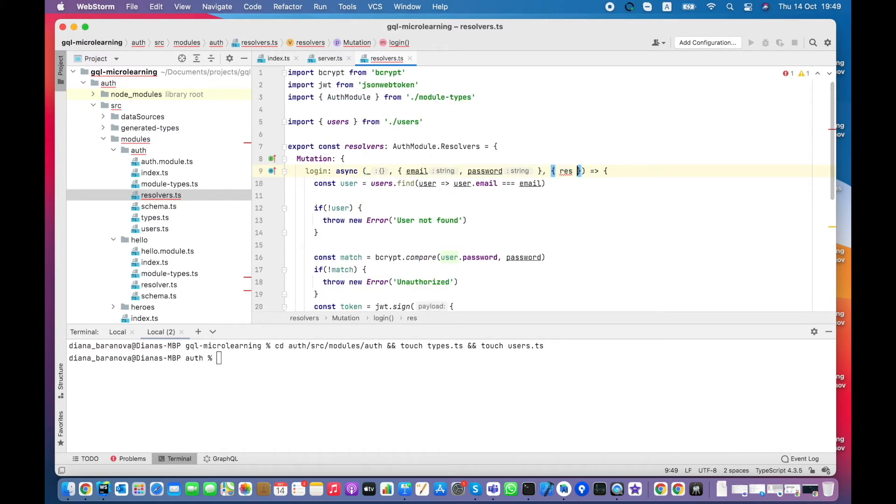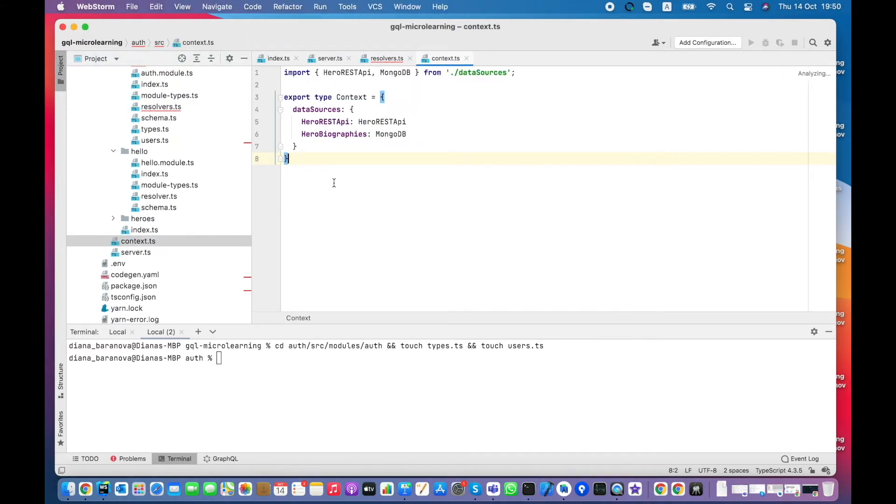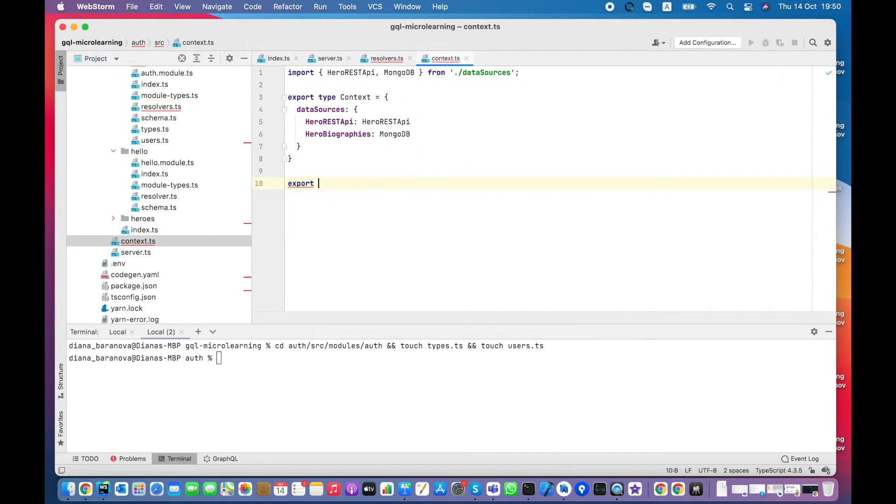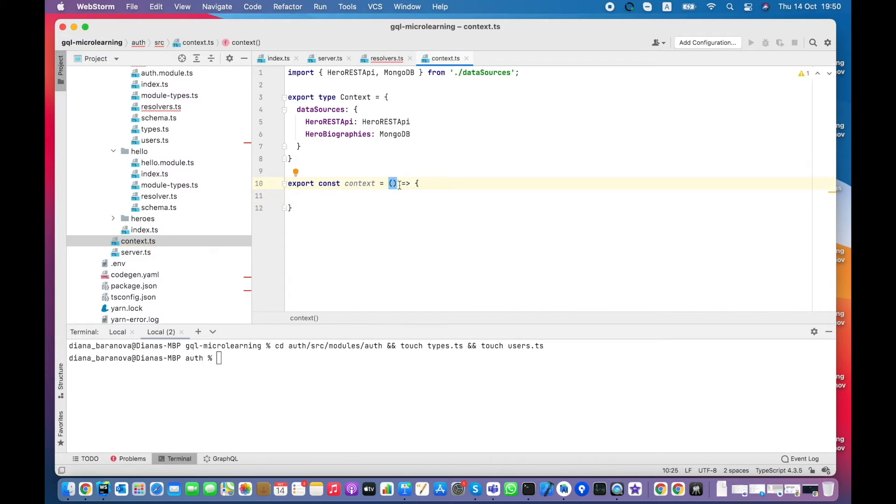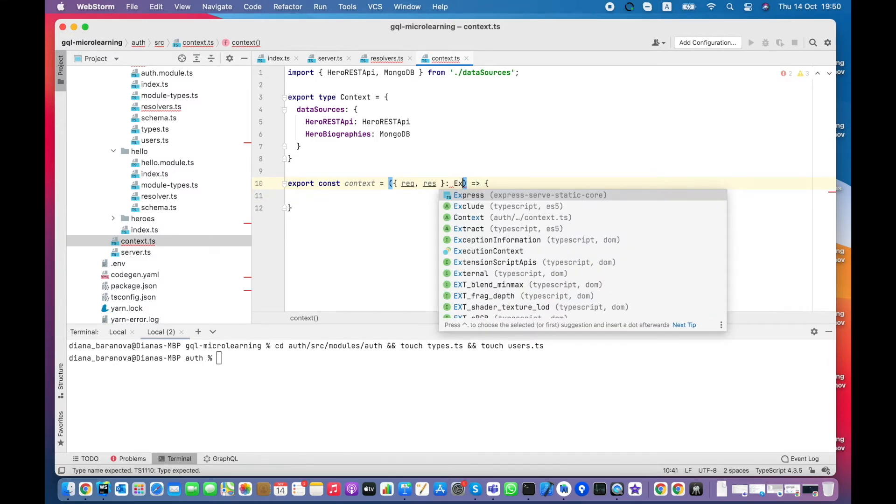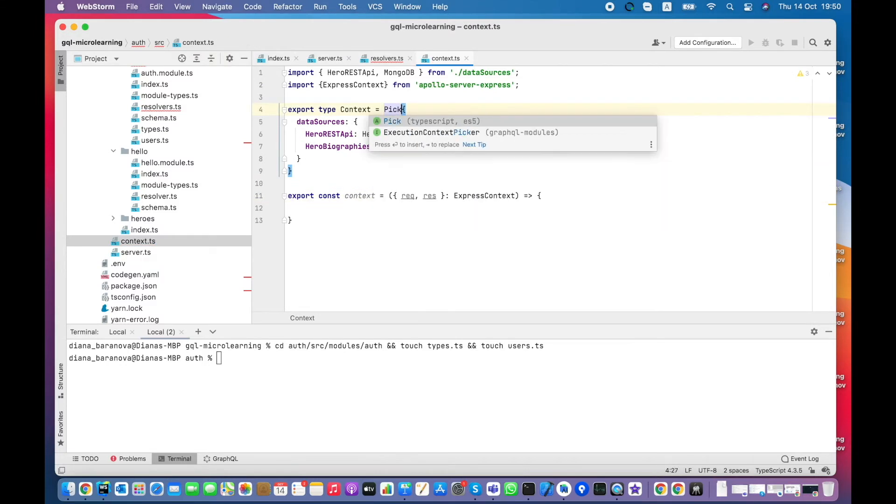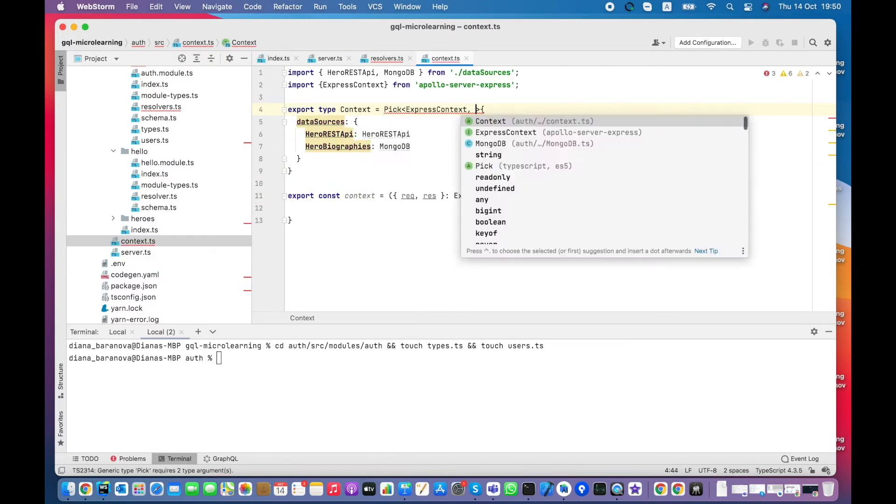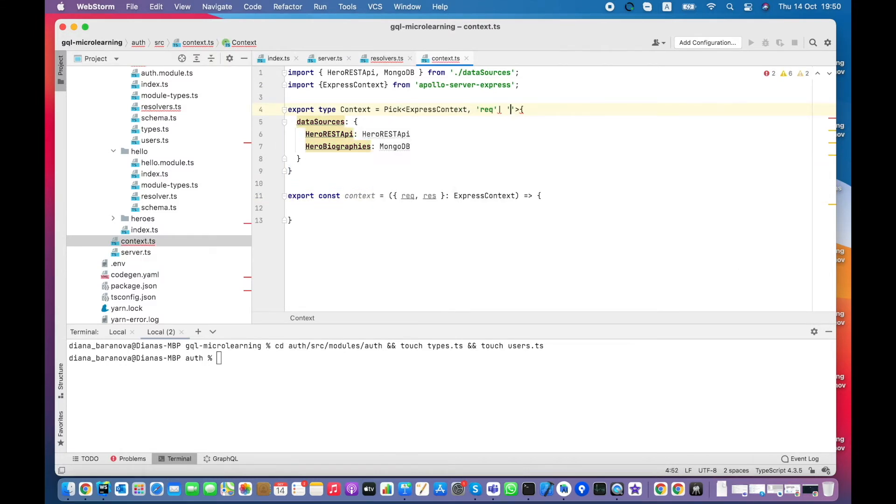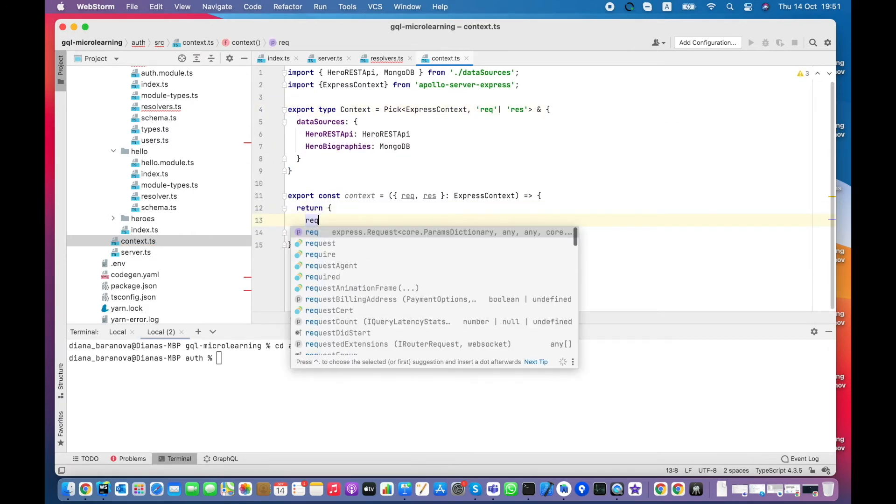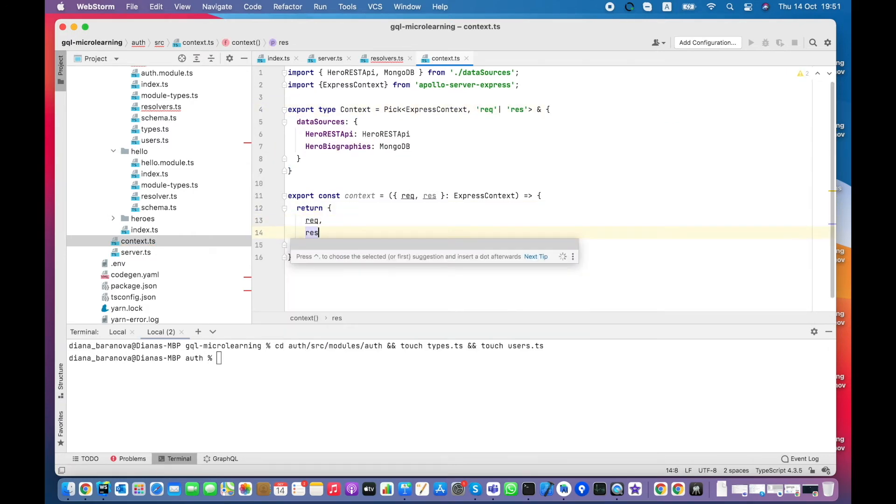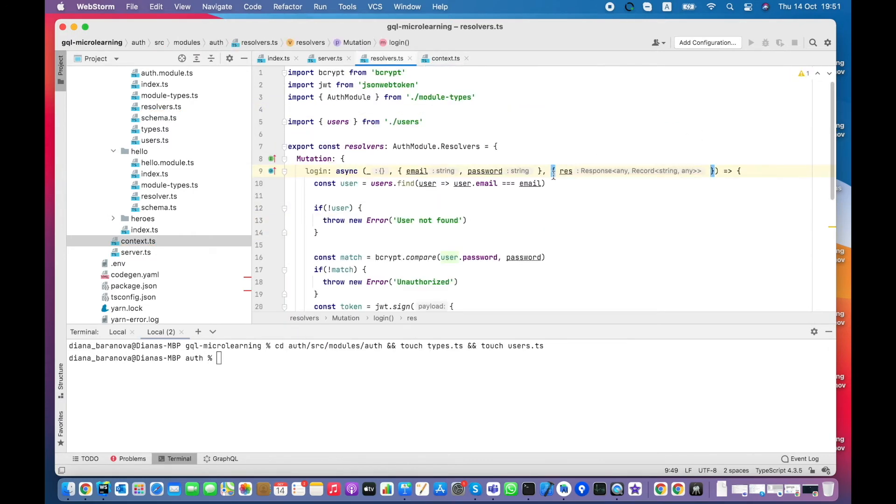Response object can be passed to the resolver via context. In context file, let's create a function that will pass through express request and response objects. Also, I enhance the type with the properties. So now it's available in resolver.